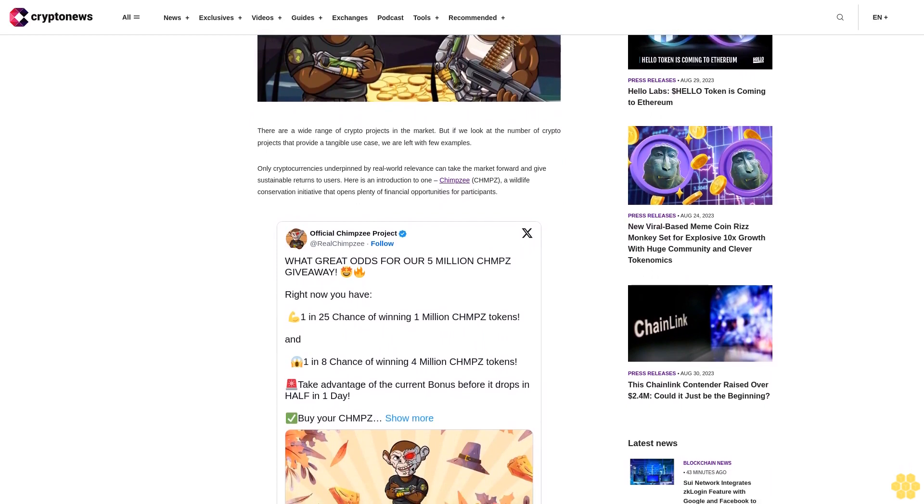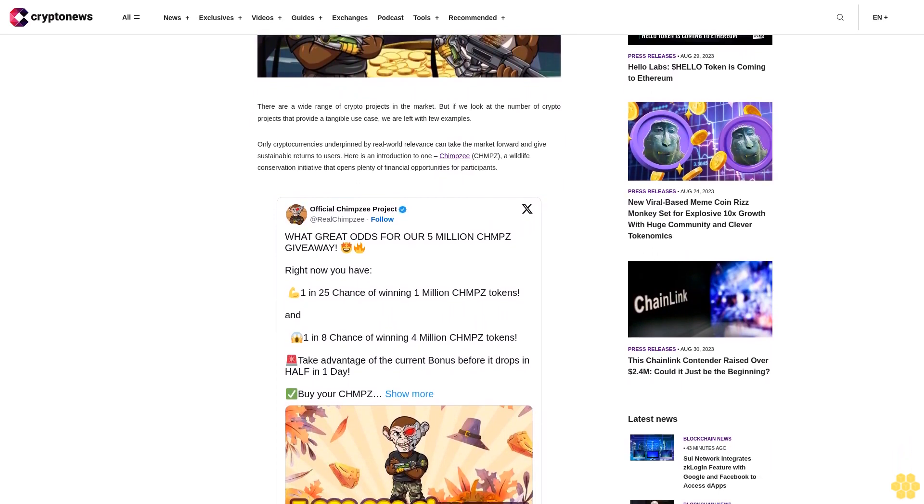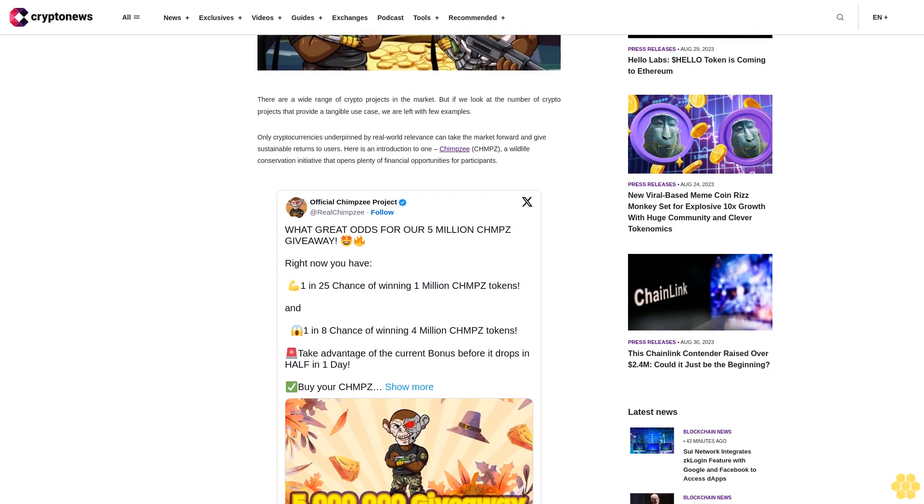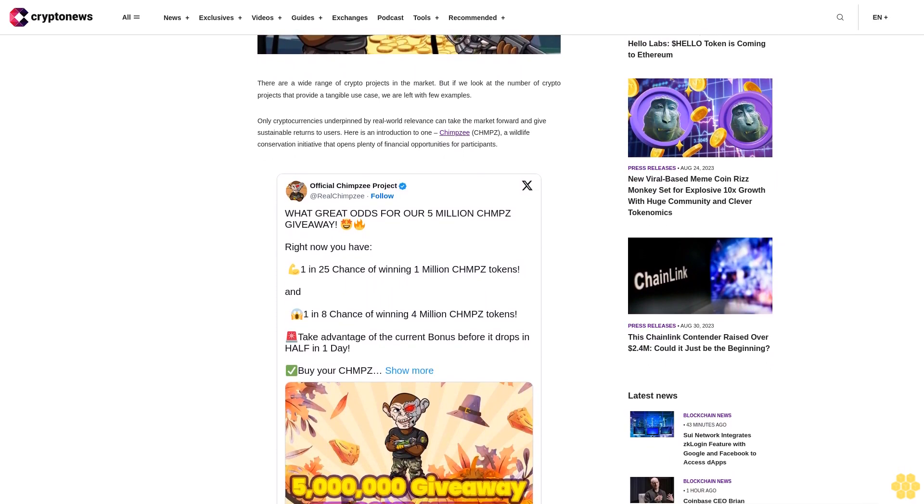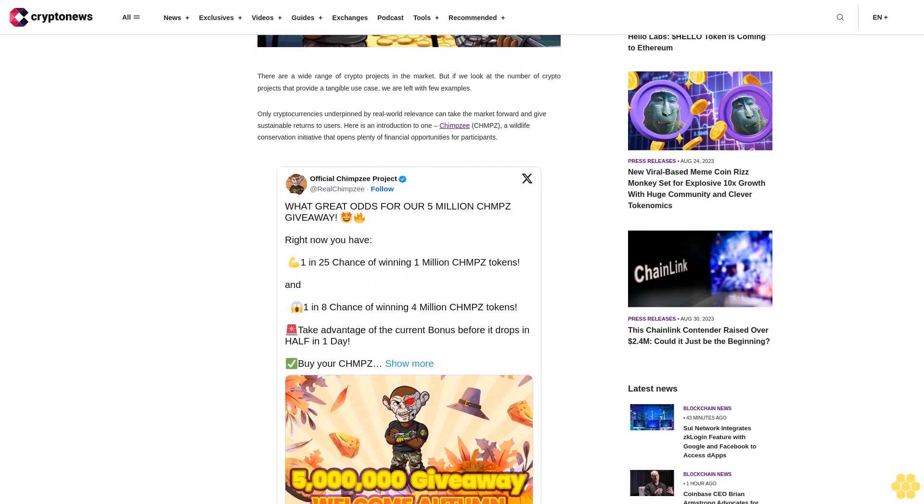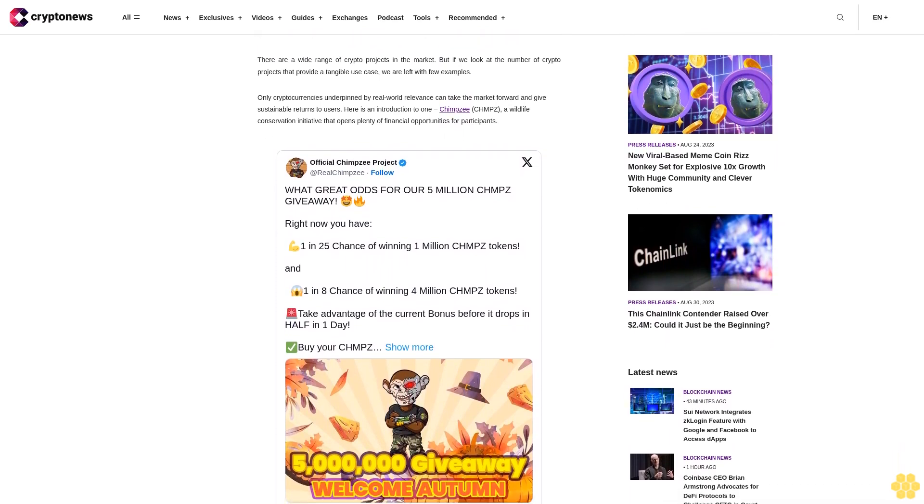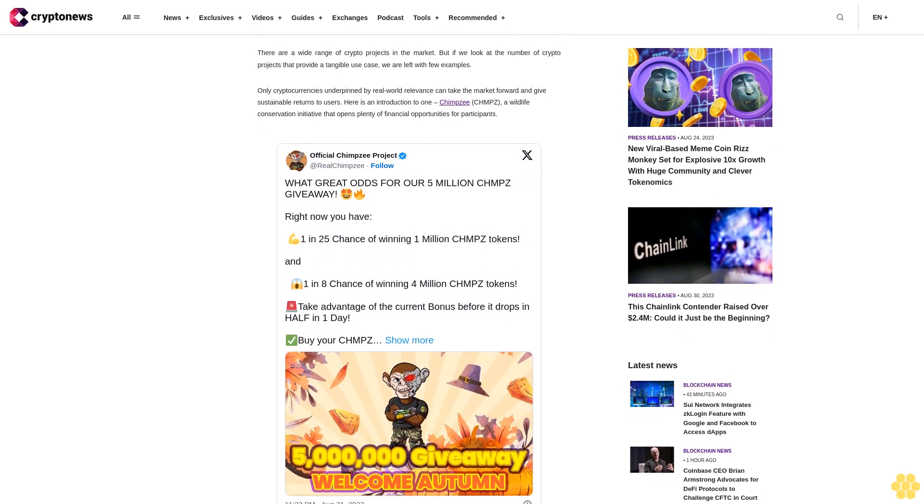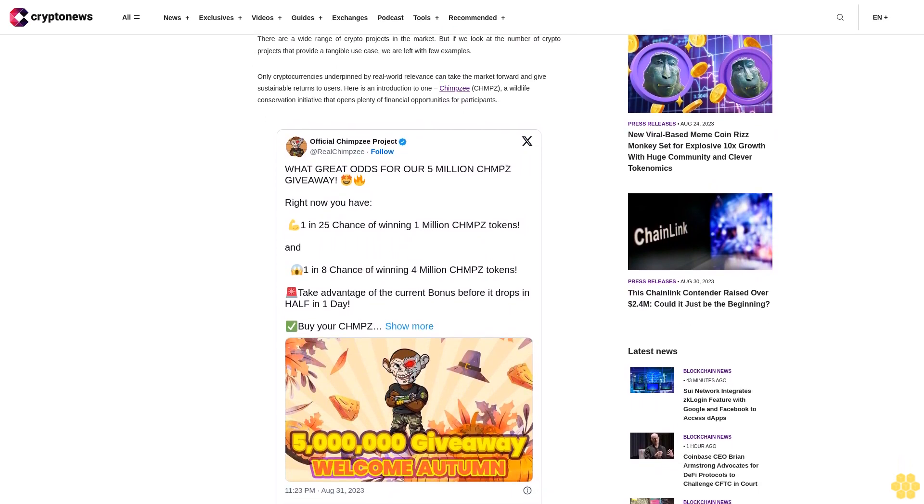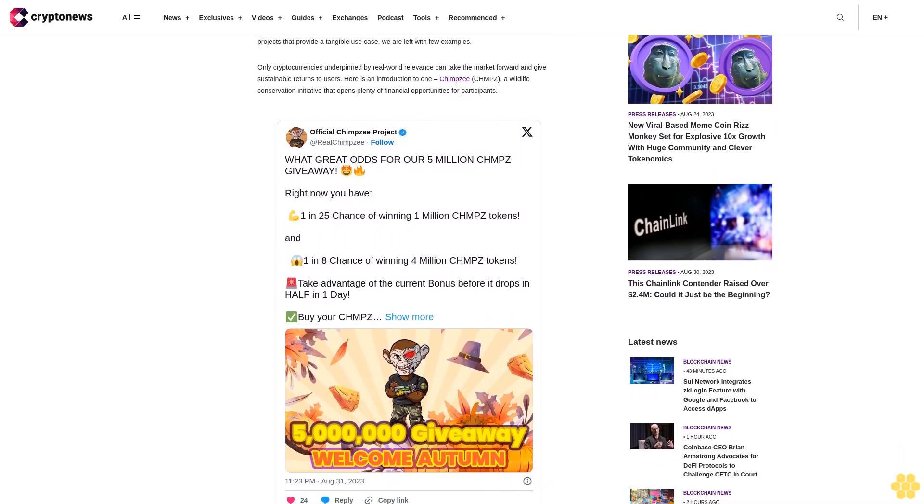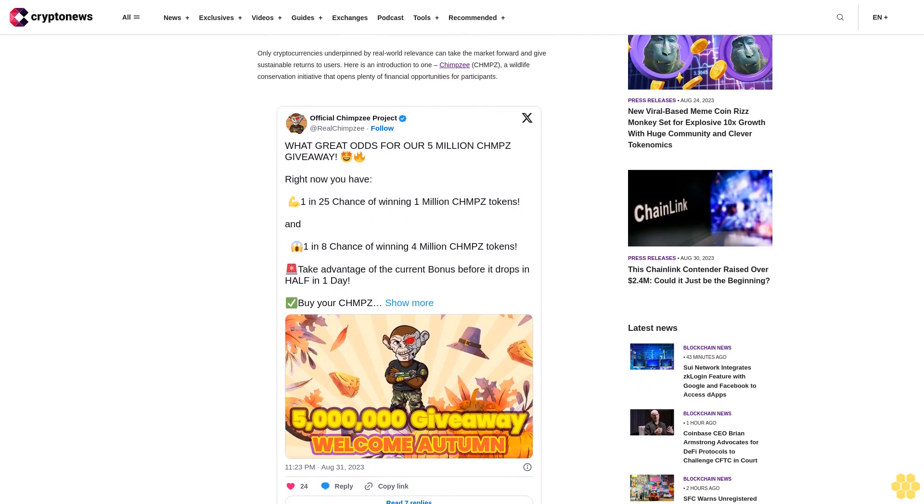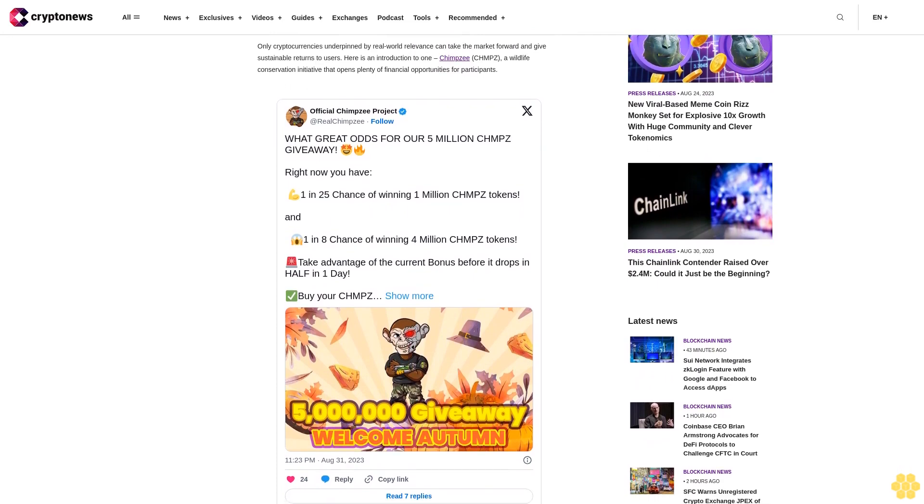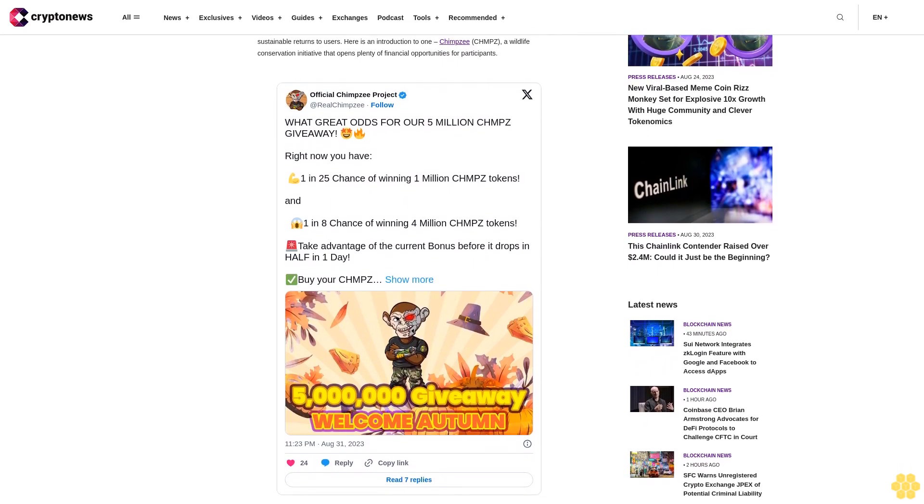The market relevance of Chimpzee arises from the critical state of our planet and the fact that awareness programs alone won't do. Climate change and global warming are aggravated by the skyrocketing global population and living standards. Reports and analysis by experts emphasize the need for immediate action if we want to avert the looming catastrophe before it's too late.